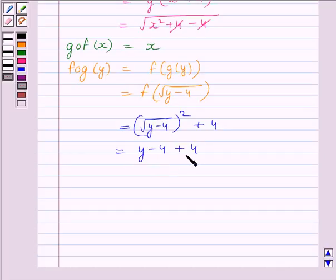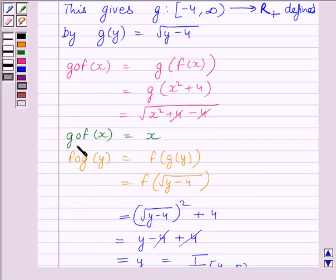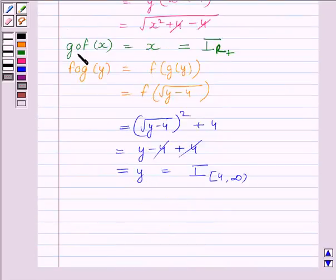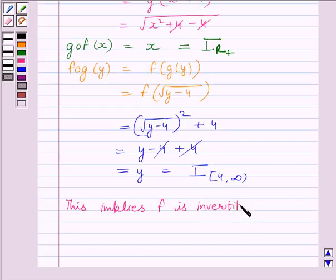Now let us find f∘g(y). We get f(g(y)) = f(√(y − 4)) = (√(y − 4))² + 4 = y − 4 + 4 = y. The −4 and +4 cancel each other, so f∘g(y) = y, which is equal to the identity function on [4, ∞). Since g∘f equals the identity on R⁺ and f∘g equals the identity on [4, ∞), g is the inverse of f. This implies f is invertible and g is the inverse of f.